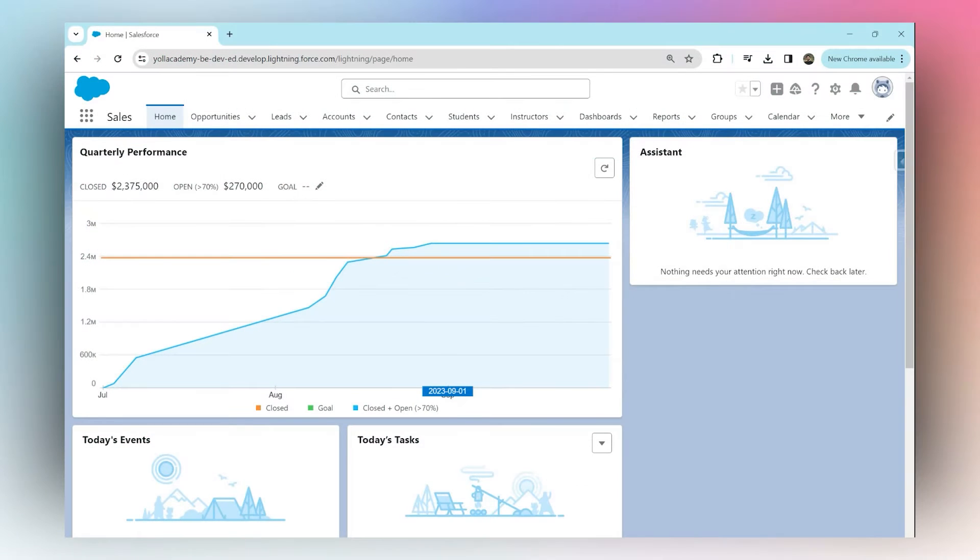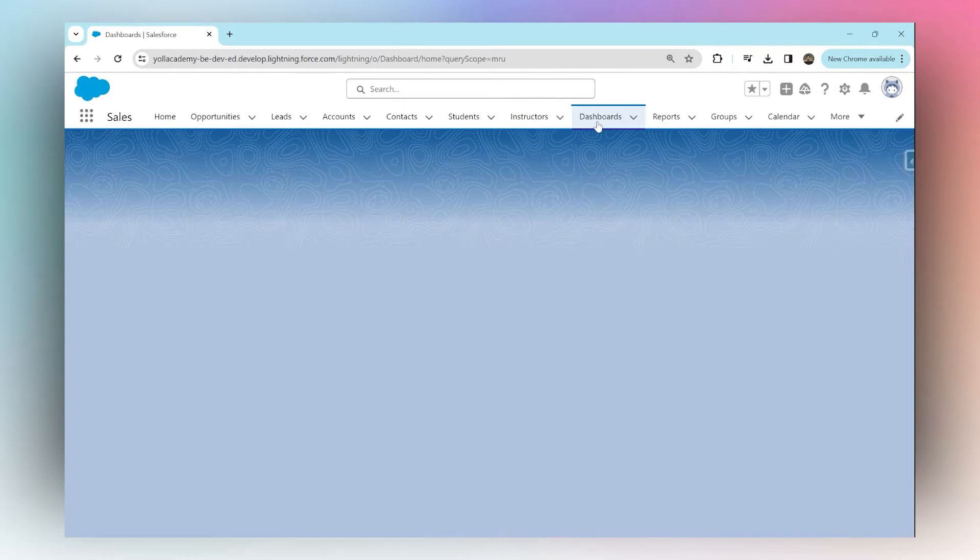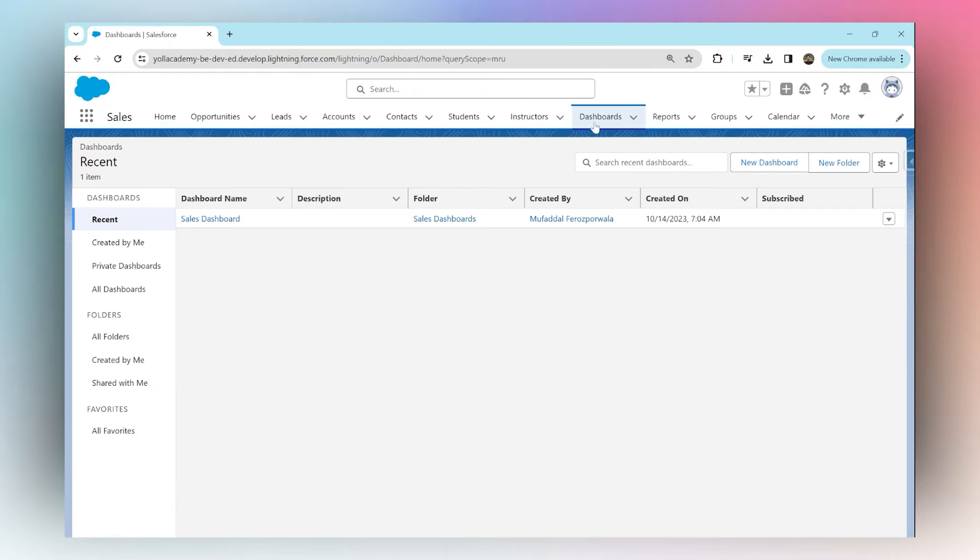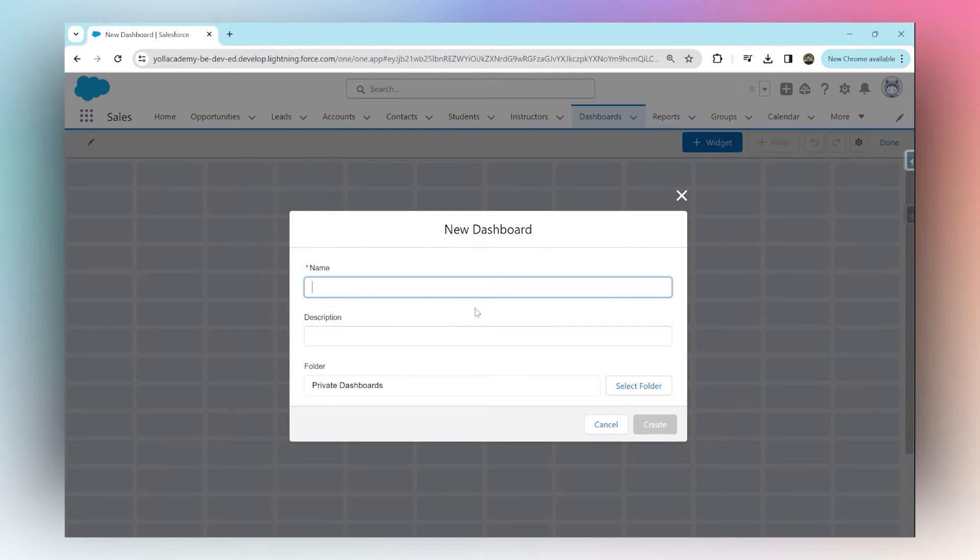How to show grand totals on a dashboard in Salesforce: Go into your dashboards tab. You can either go into an existing dashboard or create a new dashboard. I'm going to call it Lead Metrics Dashboard.